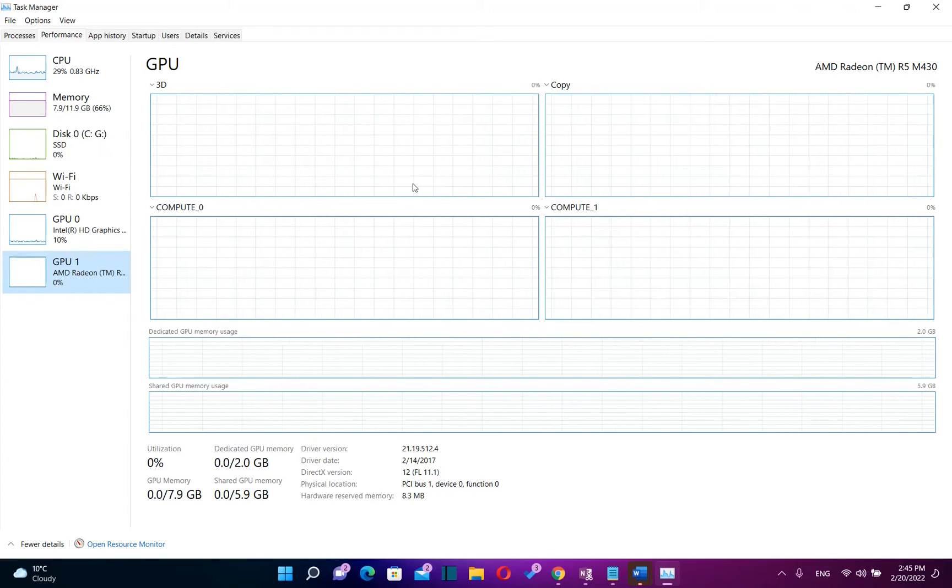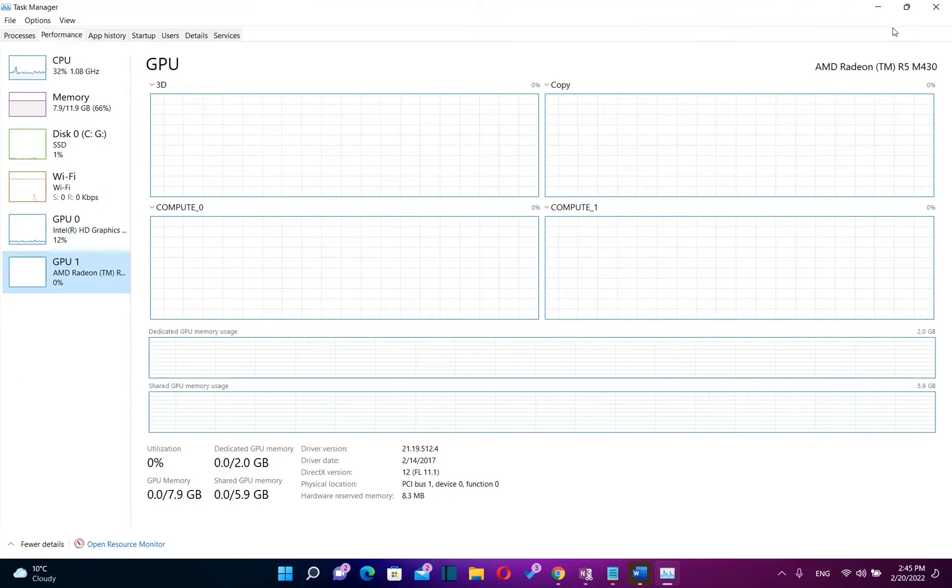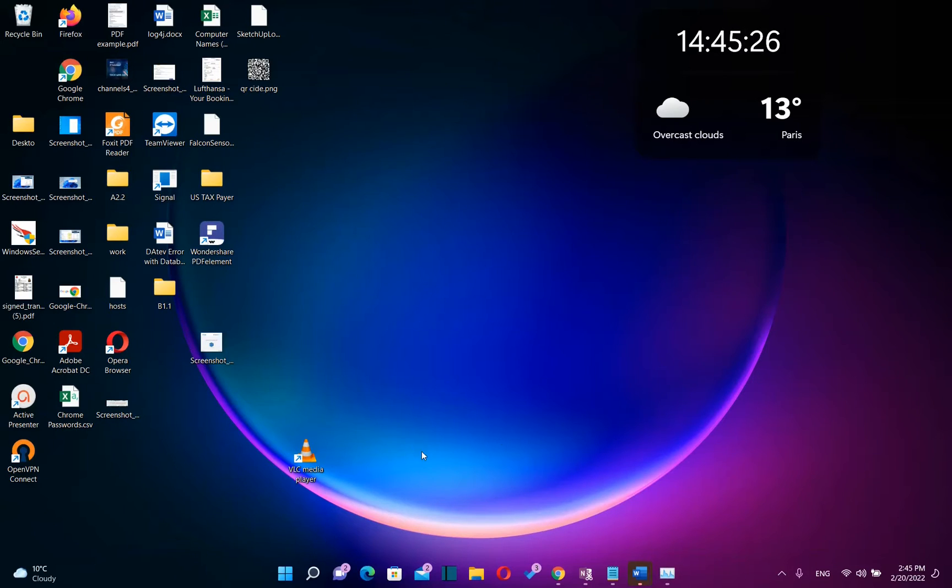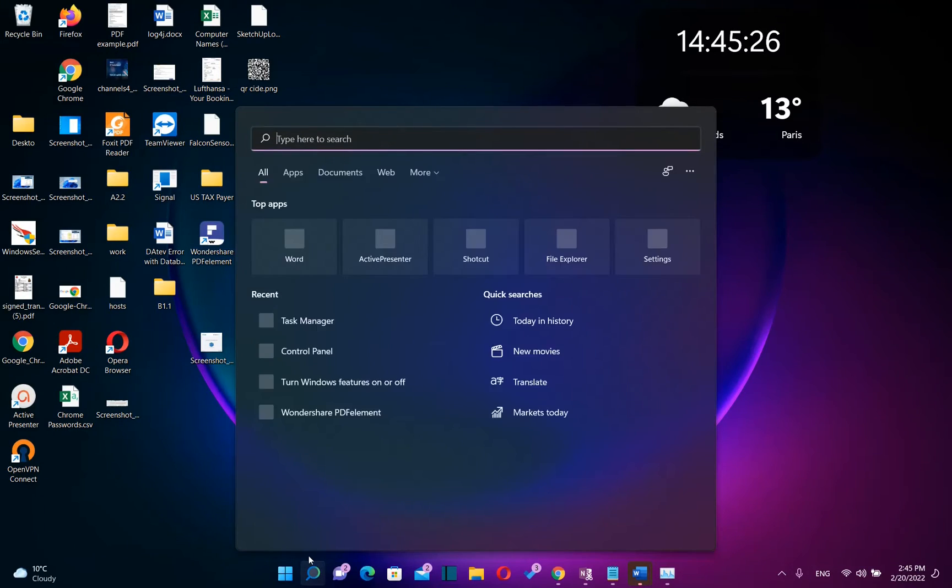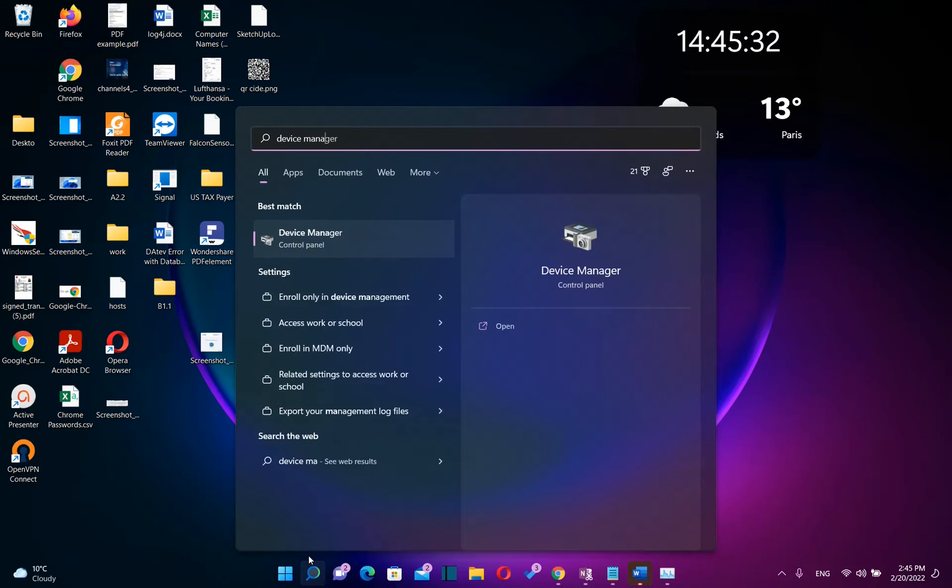So this was the first method how you can see the details regarding your GPU and the second method is by using device manager. So for that reason, we go at search again and we just type here device manager.